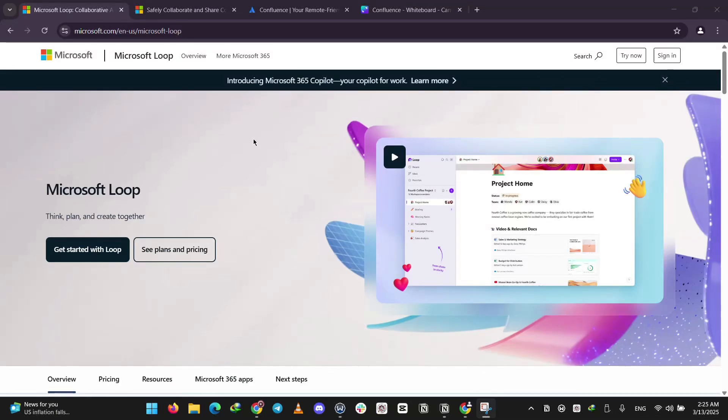Hi everyone, today we're comparing three popular collaboration tools: Microsoft Loop, SharePoint, and Confluence. We're going to explain what each one does and see how they stack up to help you pick the right one for your team.